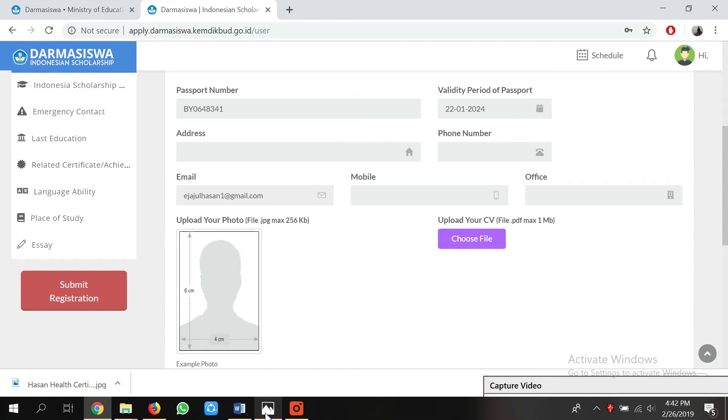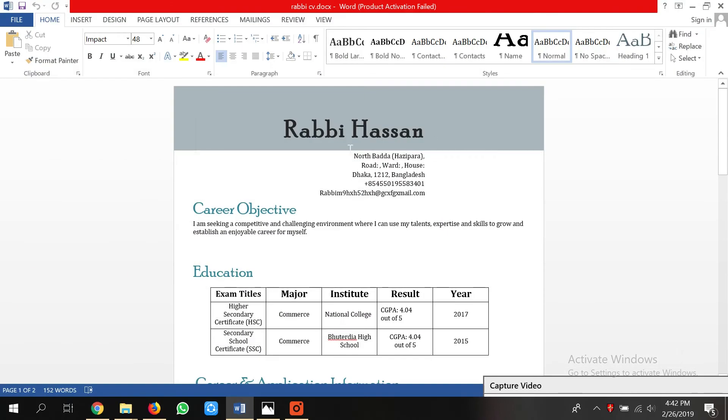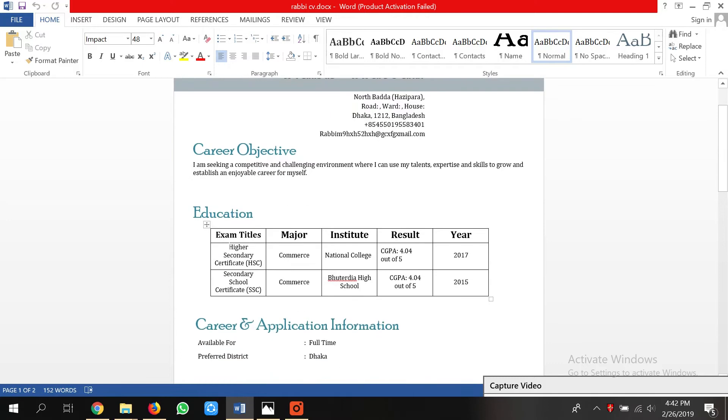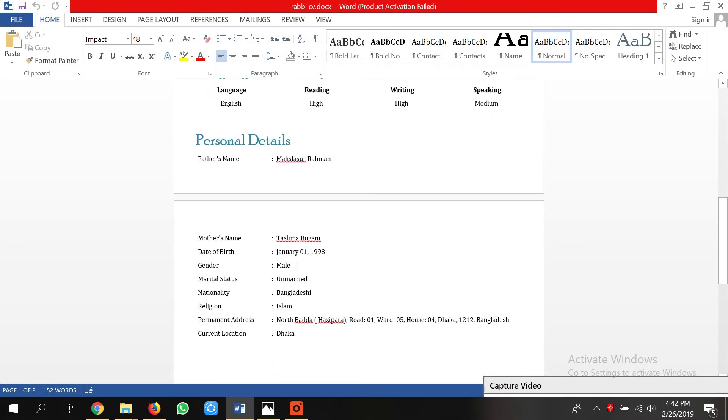For uploading the CV, it's very simple — you need to write a CV. If you want to see a CV sample, I can show you. This is the CV: the name and some contact information, education, career, and application information. You don't need to add a lot of information because you are not applying for a job; you are applying for Darmasiswa. You can add information related to Darmasiswa — maybe your language skills or experience related to Darmasiswa.